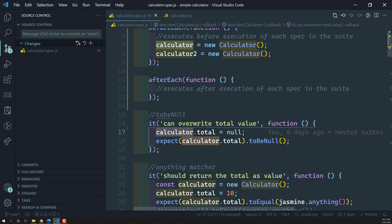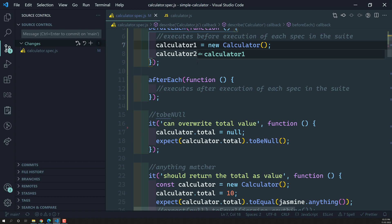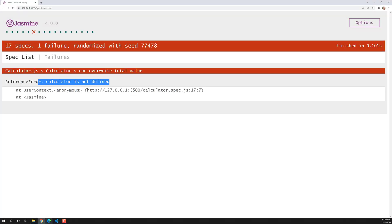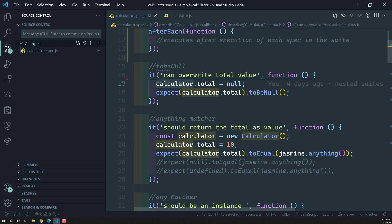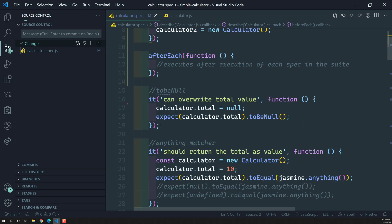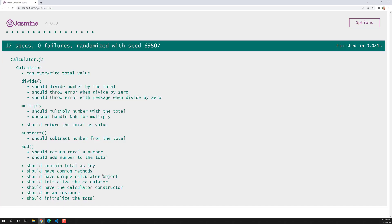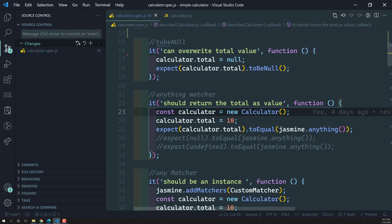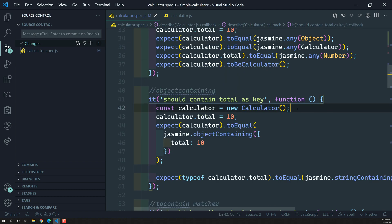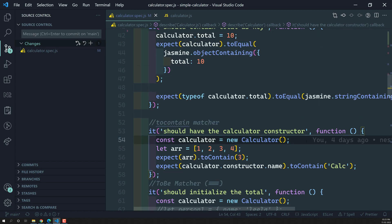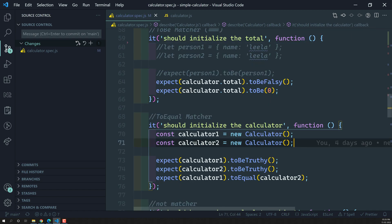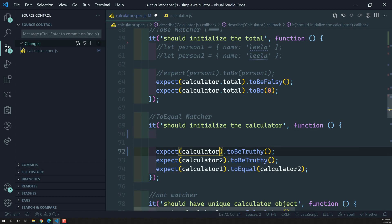For example if I change the variable name to calculatorOne, an error appears immediately - calculator is not defined - because we don't have that variable with the instance of the calculator. Now beforeEach takes the responsibility of creating that instance. If I change it back, it executes immediately. In the same way, we can remove the calculator instance from other specs too, since beforeEach will provide the instance.